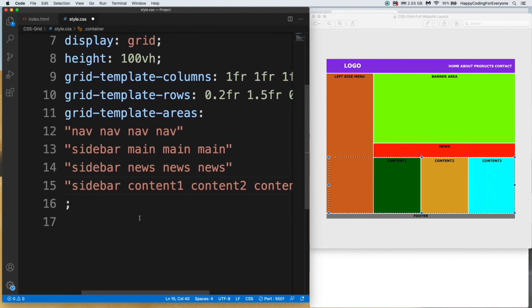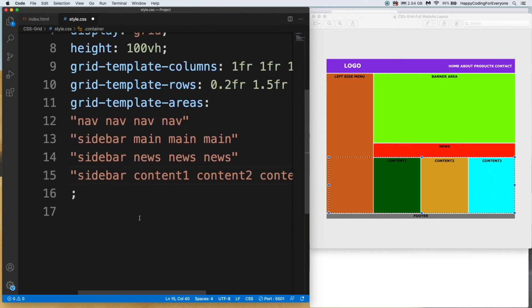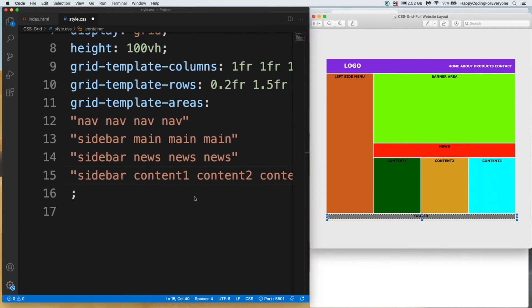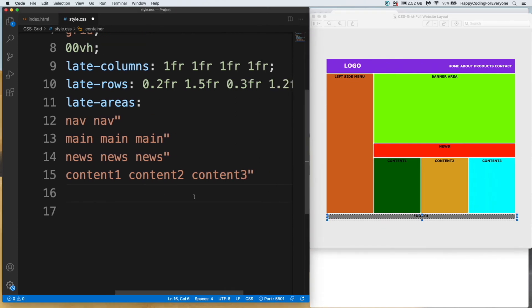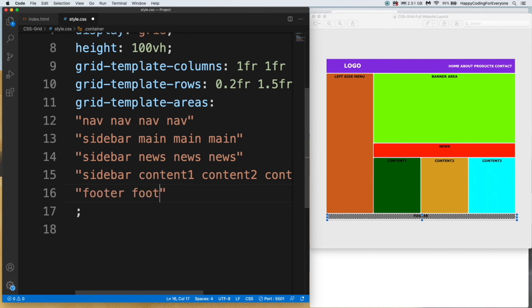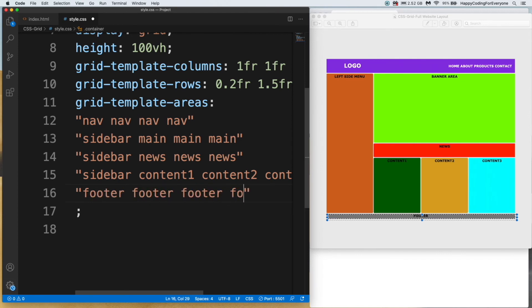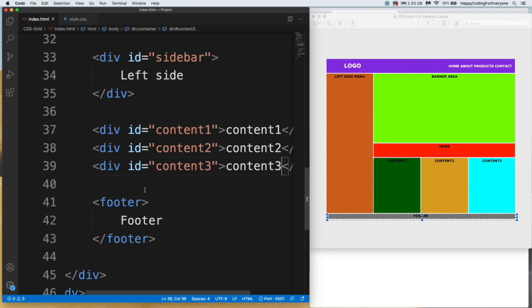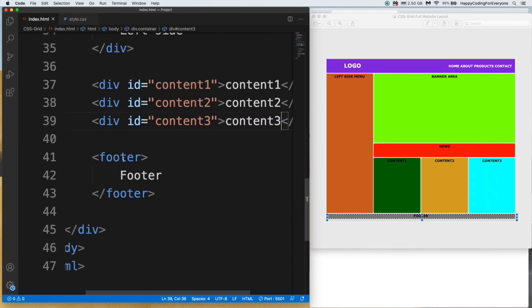Let's have a look at our last row. Our last row is just footer area, so I just need to assign footer for all columns: footer footer footer footer.